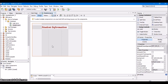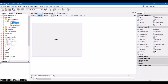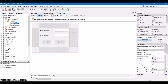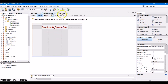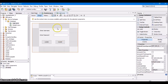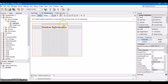In the previous video, we have seen login with database. I am going to do the changes in the same login project. When the login is successful — that is, when valid username and password are entered — this student JFrame must appear. Whenever the user enters valid credentials and clicks on login, this student JFrame must appear. Let's see how that can be done.